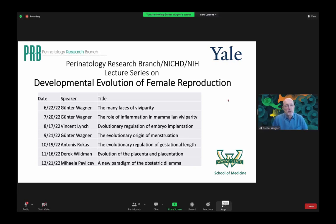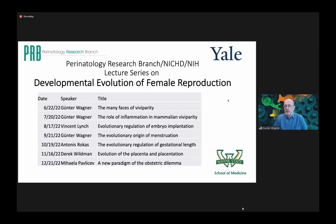My name is Günther Wagner. I'm the organizer of the Paranatology Research Branch lecture series on developmental evolution of female reproduction. Welcome to our second seminar in this series.